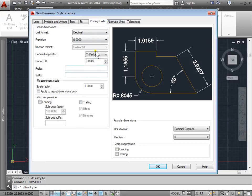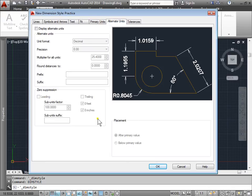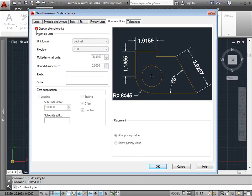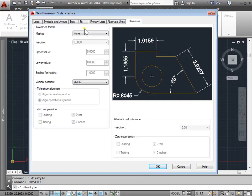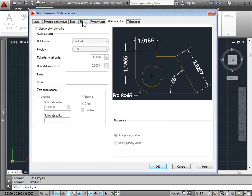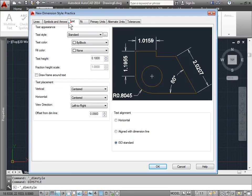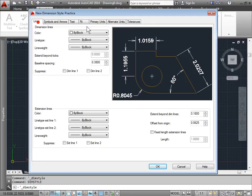There are also primary units and alternative units to set. We can display those alternative units if we choose, and tolerances as well, if you need to display tolerances for a mechanical part, for example. As you can see, there are many, many choices in here to change and customize the way your dimension style looks and however you need it to fit for your design.